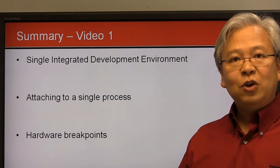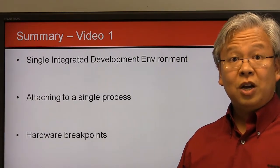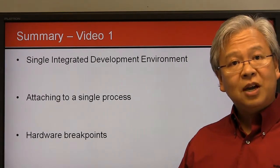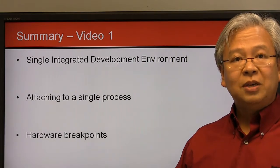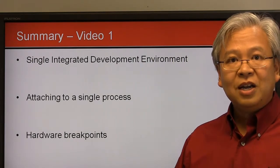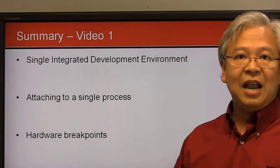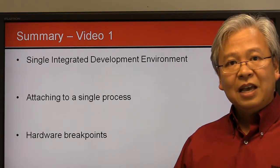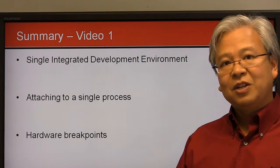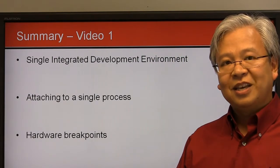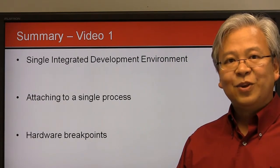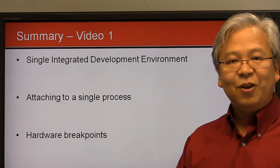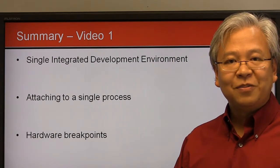Next up is video two where we'll talk about multiprocess or multiprocessor debugging and how to debug that kind of SMP or symmetric multiprocessing environment. Thanks a lot and hopefully you stay tuned.